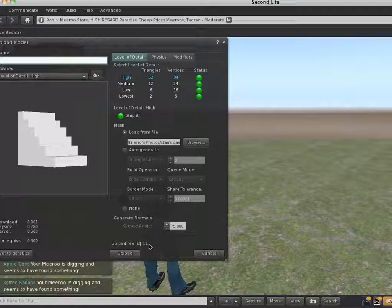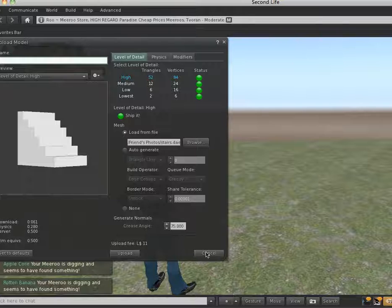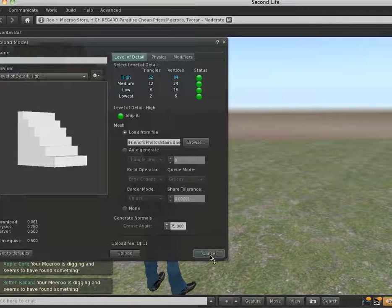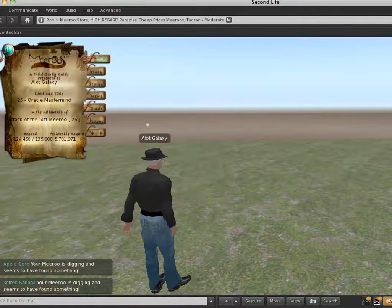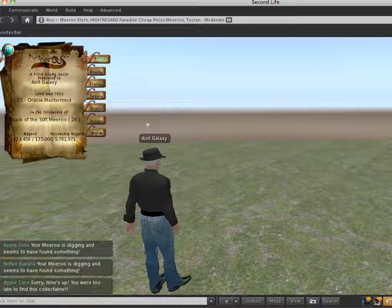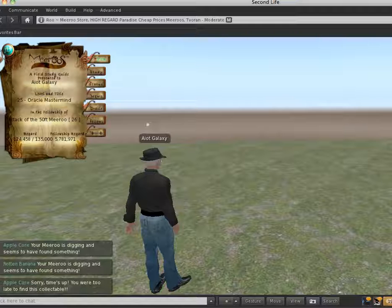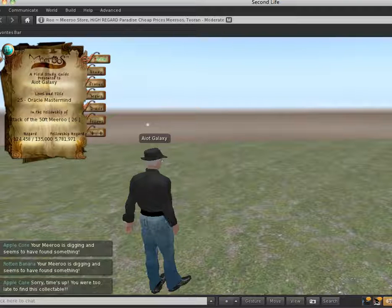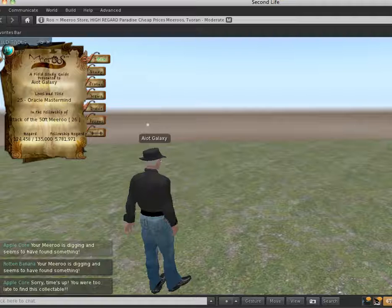So, upload that, I won't do that because I already have, and go to your inventory, and it will be named whatever you call the model. So, in my situation it was called stairs.